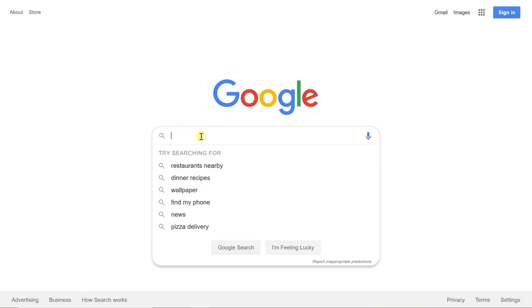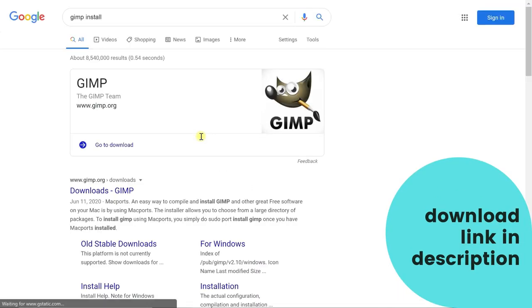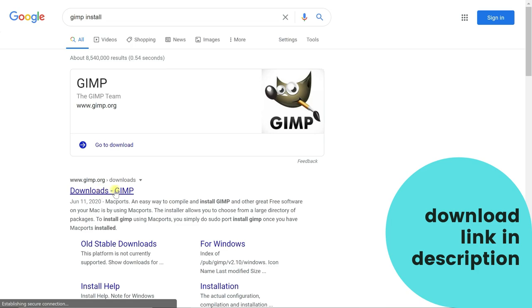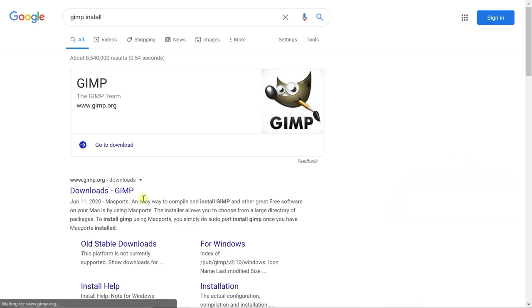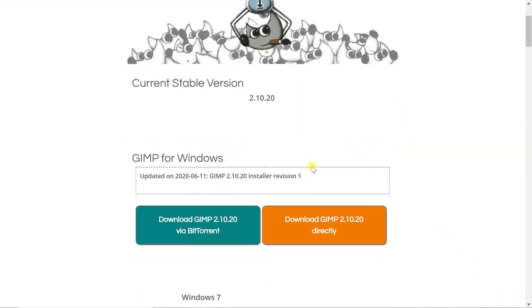So what you need to do first is download GIMP software, which is the free open source software that we'll use for this. It is a pretty technical software, but I'm going to show you guys just the two things that you need to do within that software to give your background that white appearance. So go ahead and type in GIMP install and this is going to take you to the download page here. Click that first link and here's the download page.